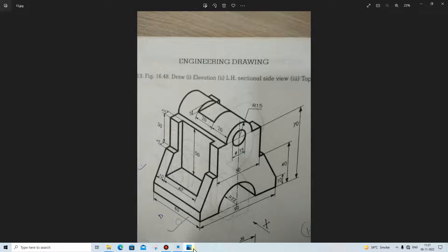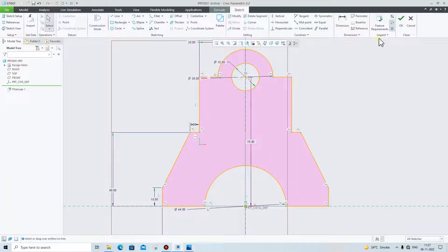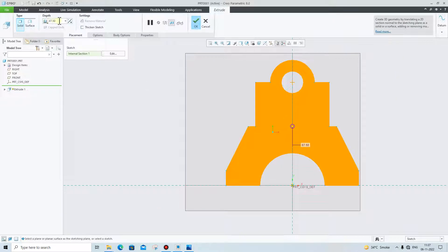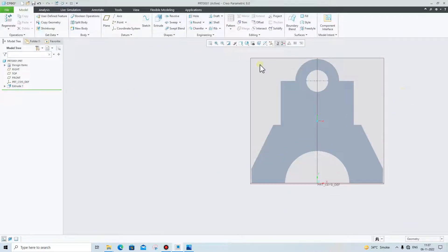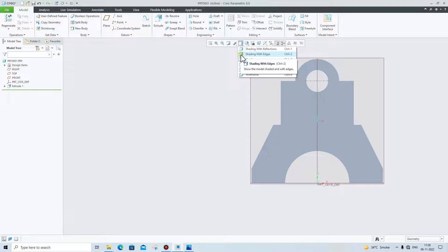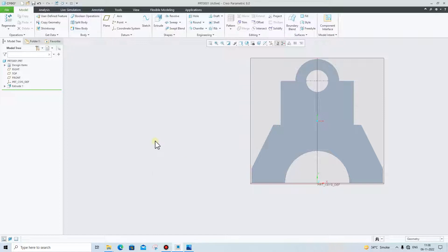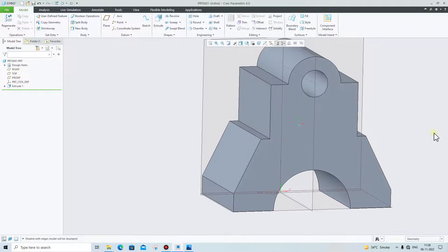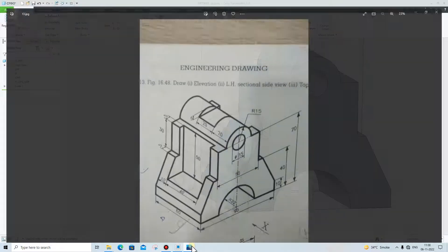We will extrude it up to 60 mm. Click on OK and give the depth 60, then click on OK. Go here and select the view Shading with Edges, or you can use the shortcut key Ctrl+2. So this portion is ready right now.